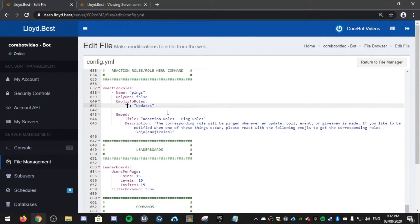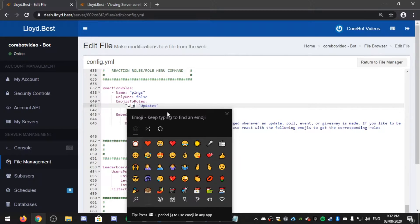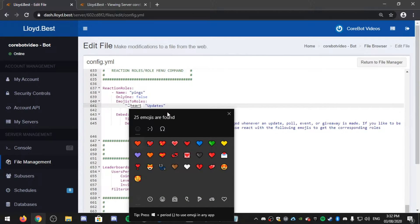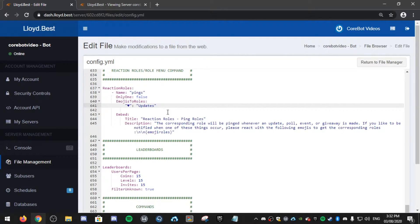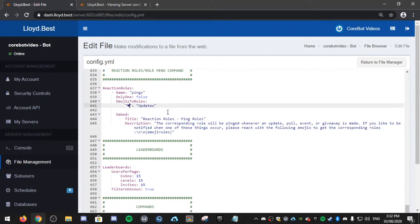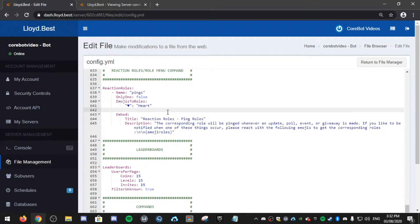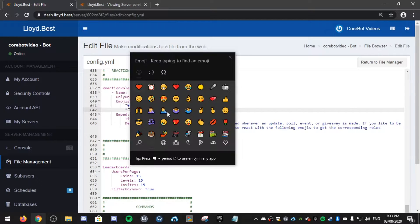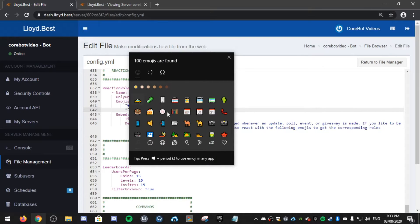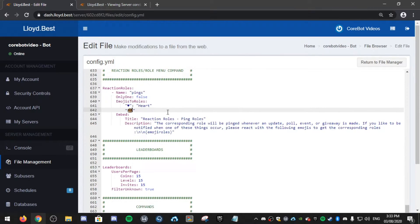So, it's emoji to the roll. So I'm going to add a heart emoji. If you react with a heart, it's going to give you the heart roll. And then I'll do it again. If you react with a cake, you will get the cake roll.